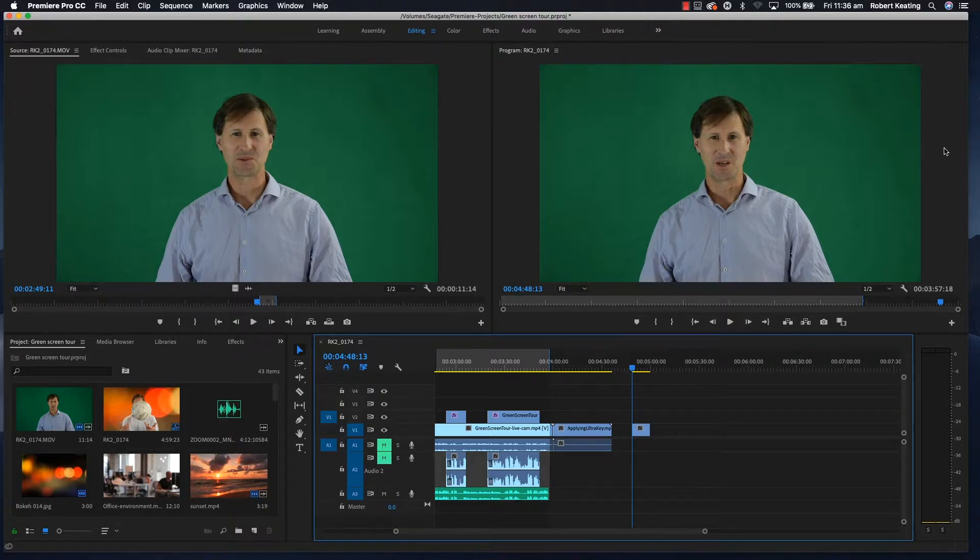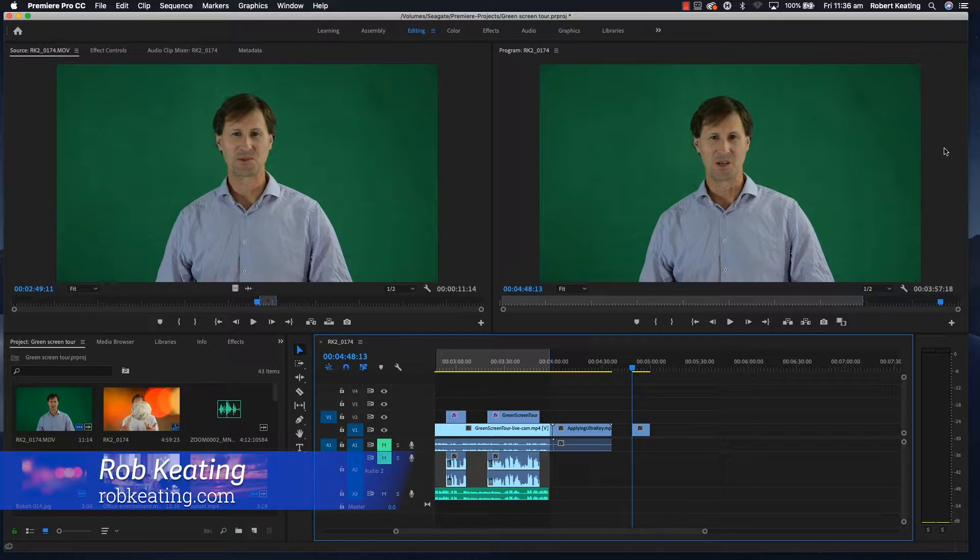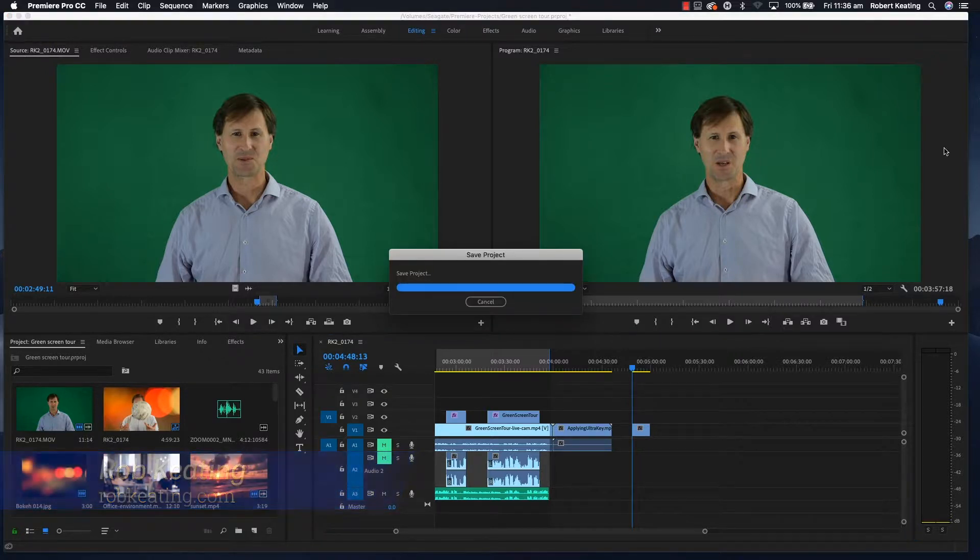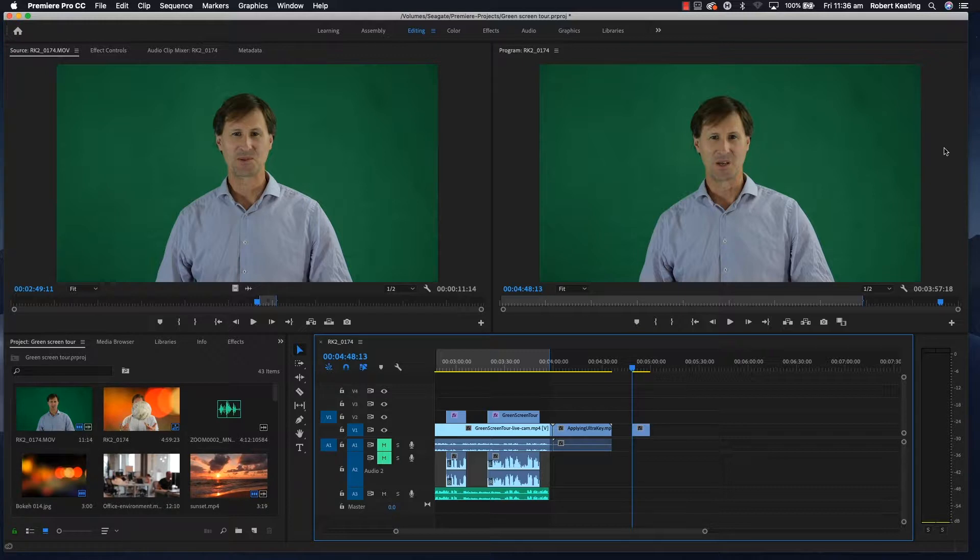I'll quickly show you how to apply the Ultra Key effect in Adobe Premiere Pro CC to remove the green screen. You can see there's a clip with me and a green screen behind me.